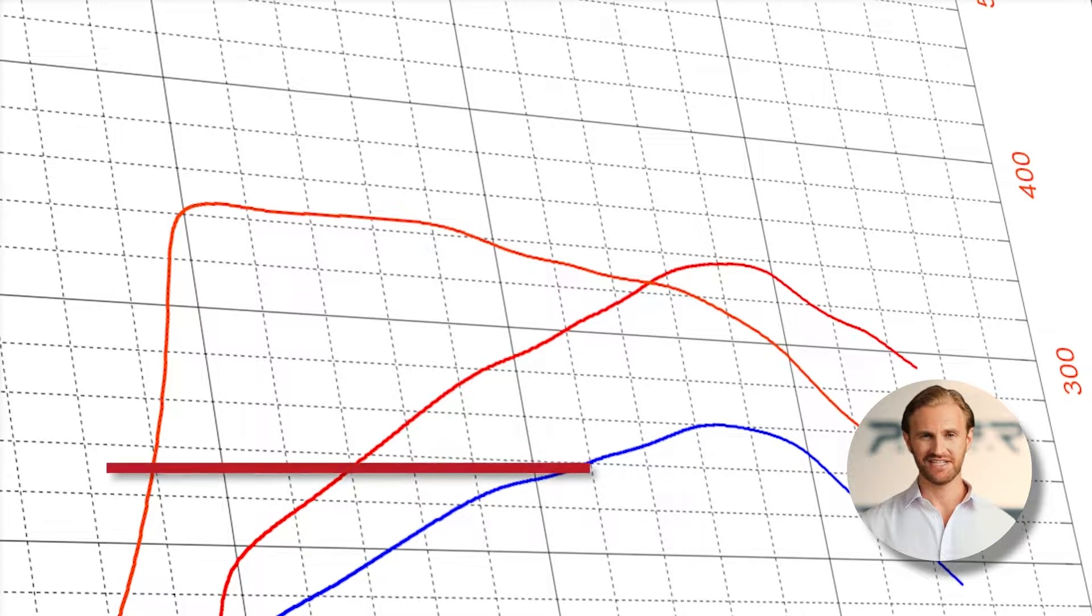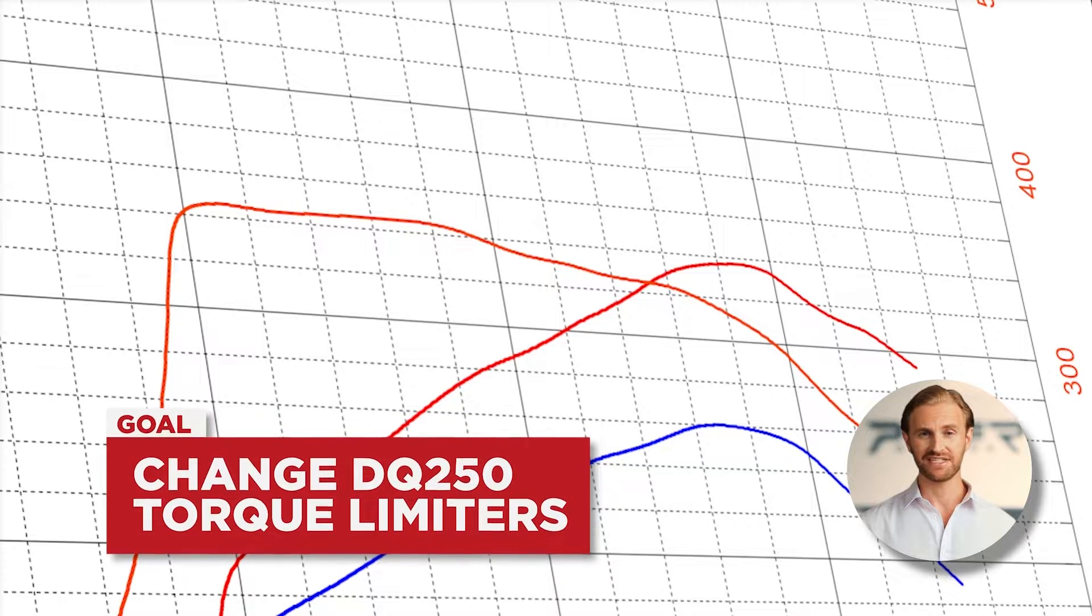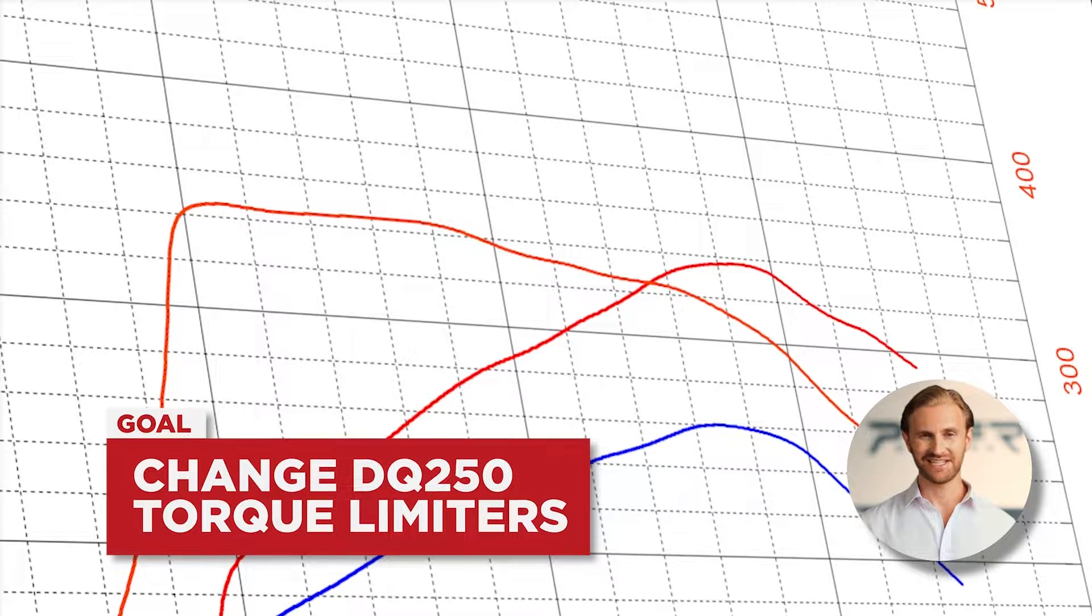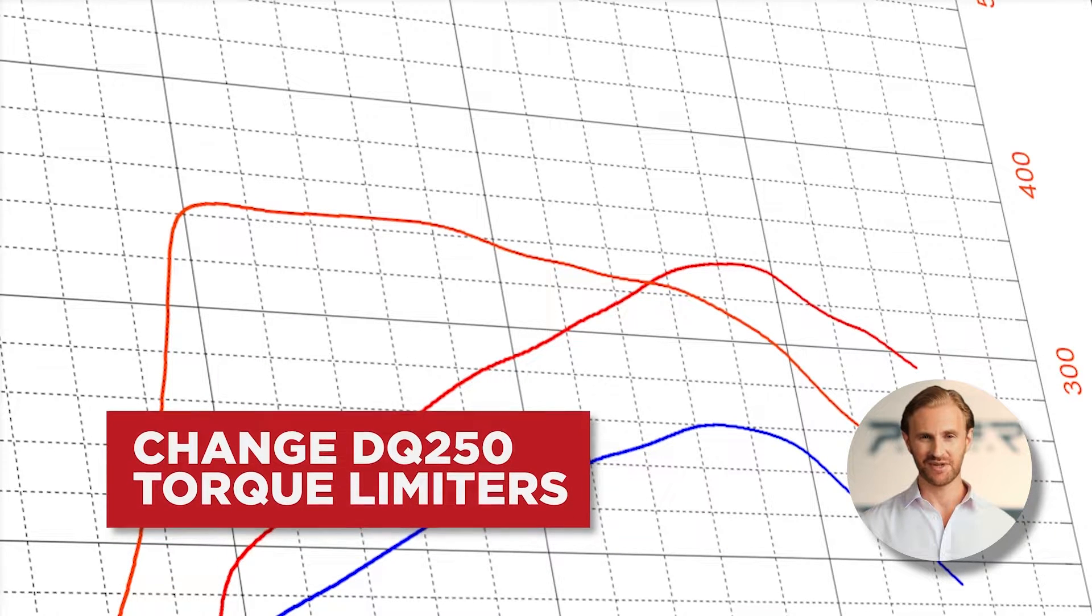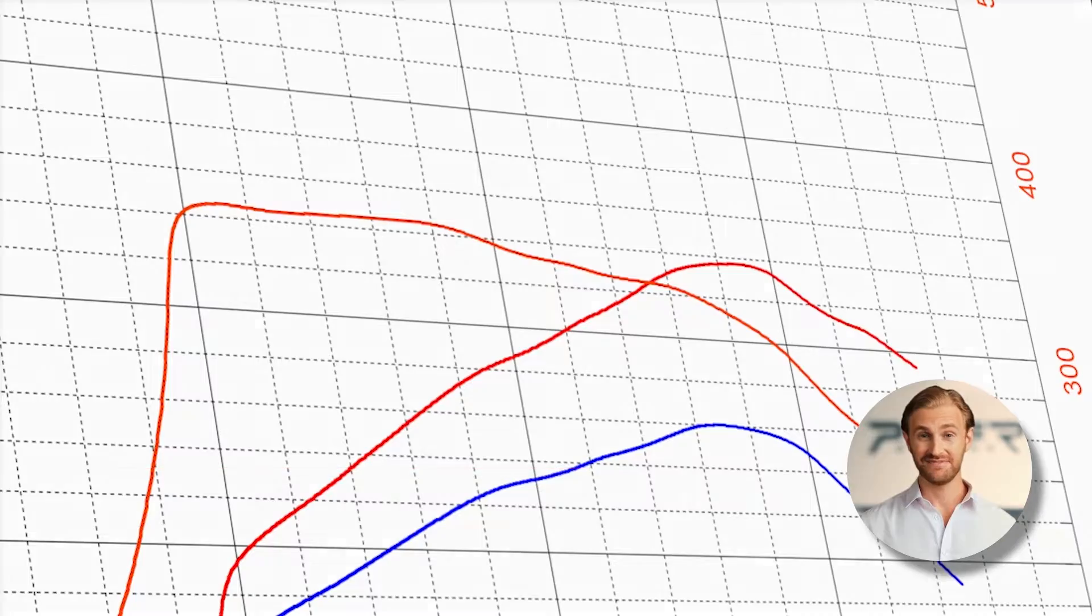Let's jump to Stage X, where on the example of the DQ-250 gearbox, I will show you how to check and adjust these limiters.